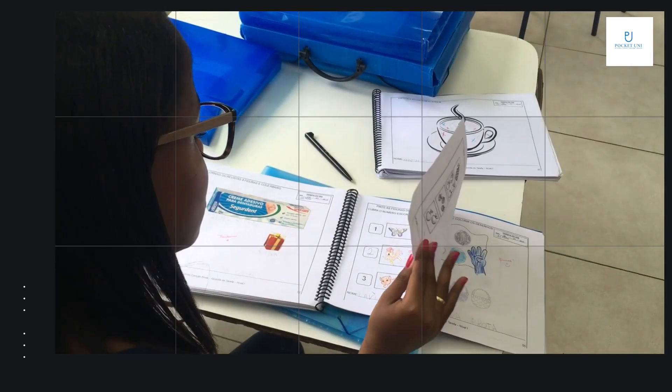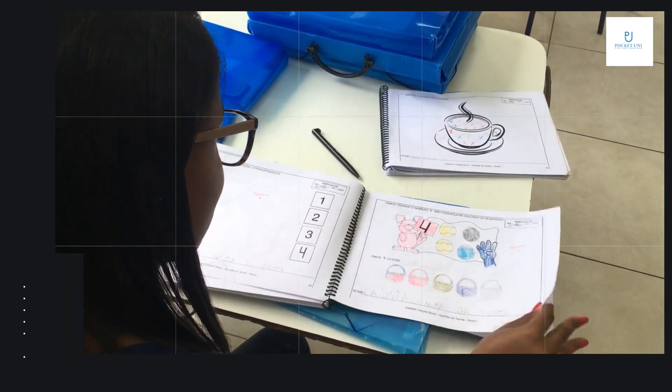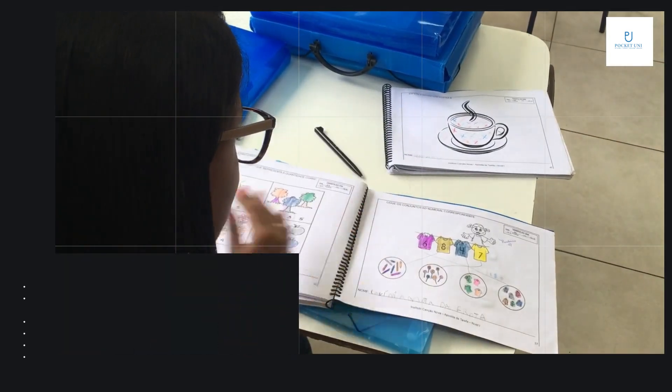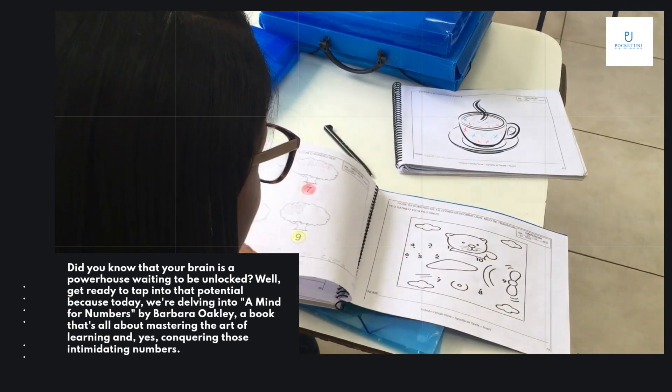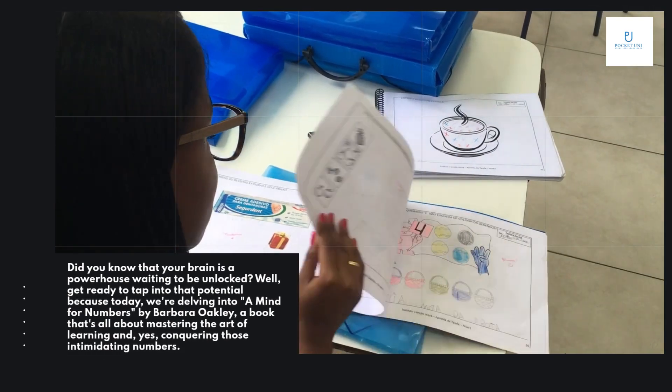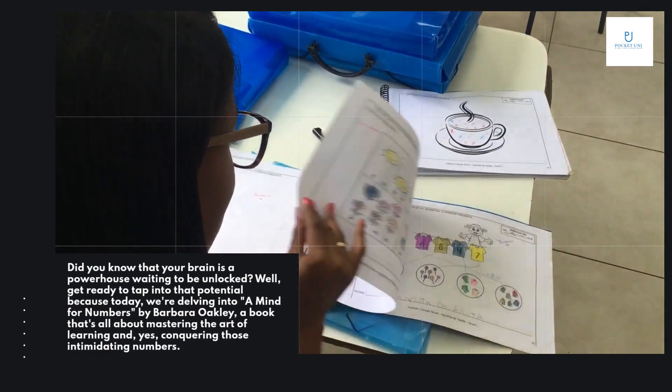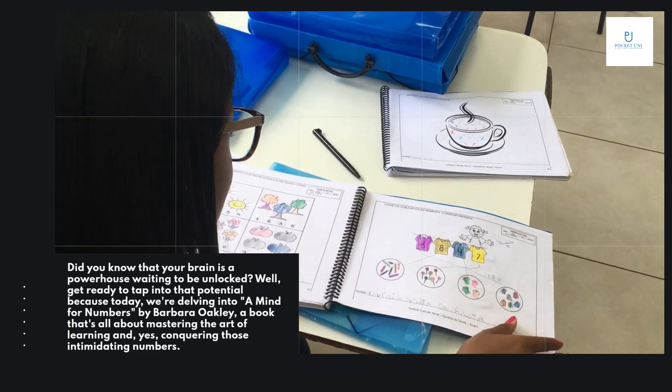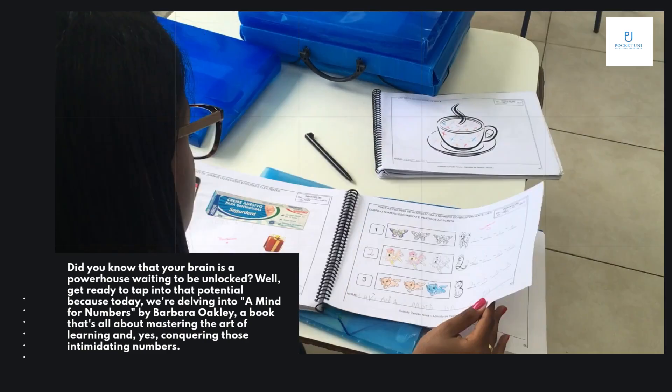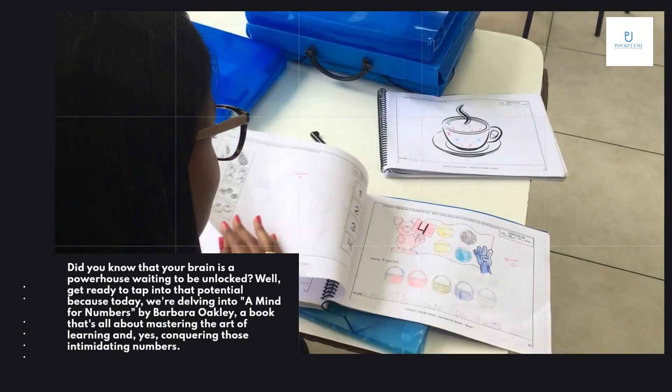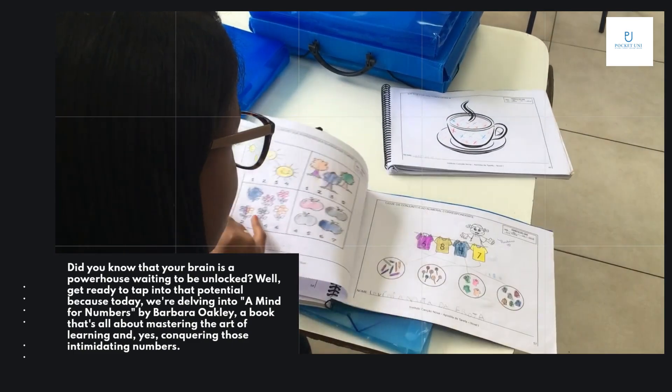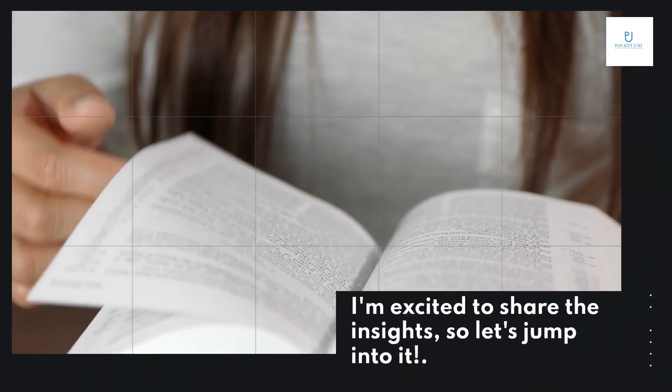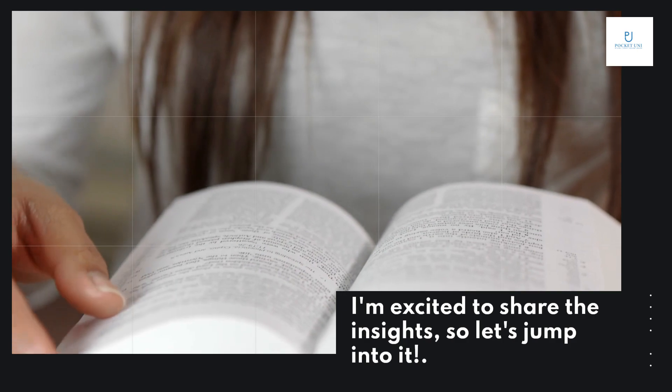Did you know that your brain is a powerhouse waiting to be unlocked? Get ready to tap into that potential because today, we're delving into A Mind for Numbers by Barbara Oakley, a book that's all about mastering the art of learning and conquering those intimidating numbers. I'm excited to share the insights, so let's jump into it.